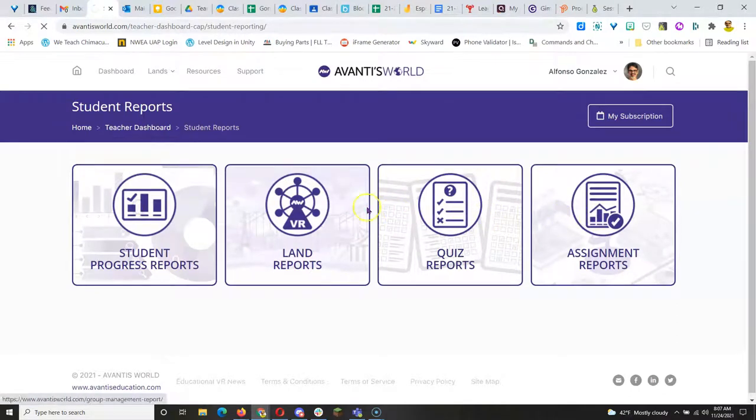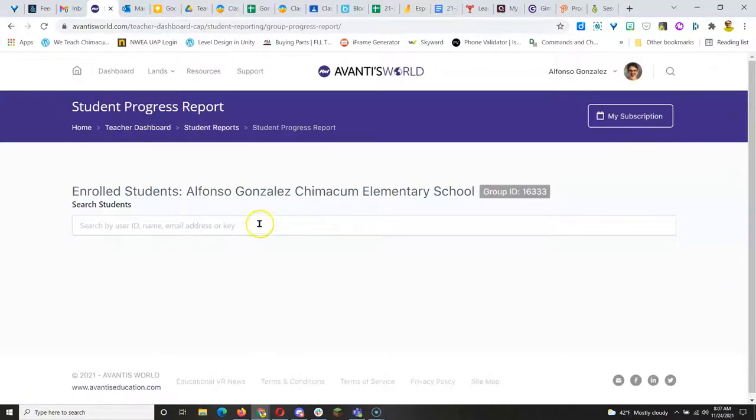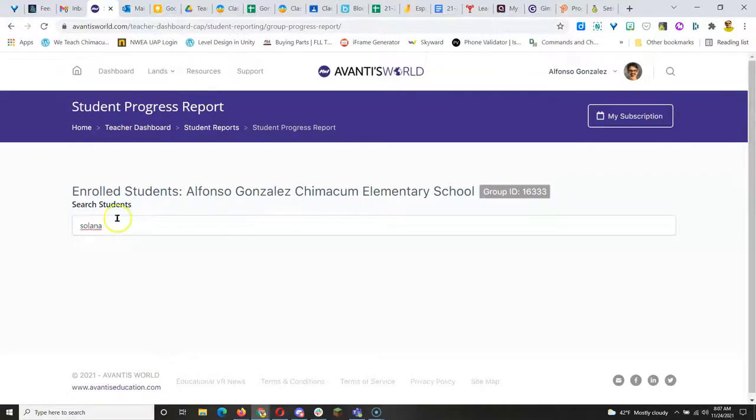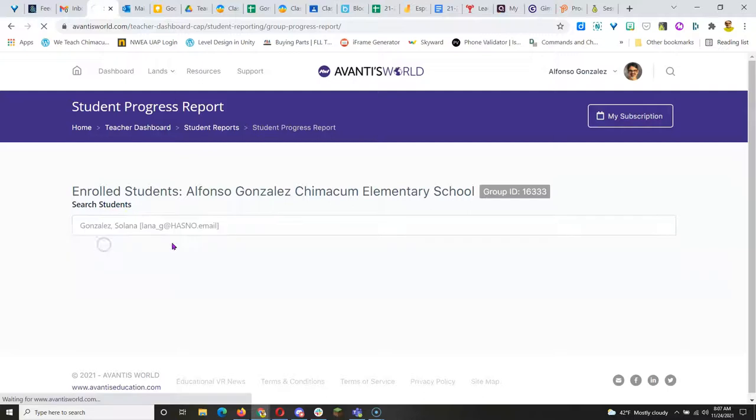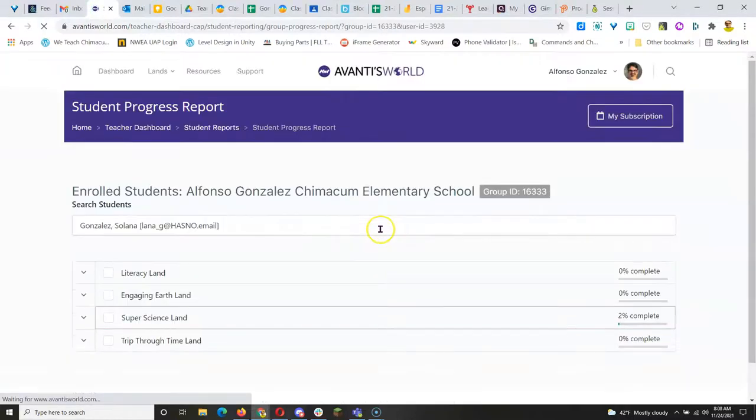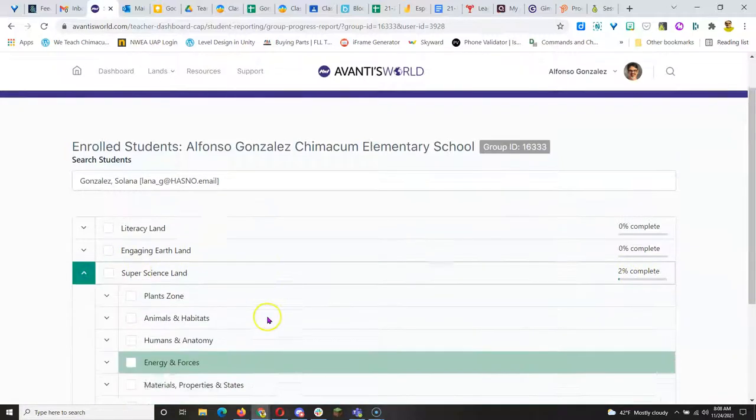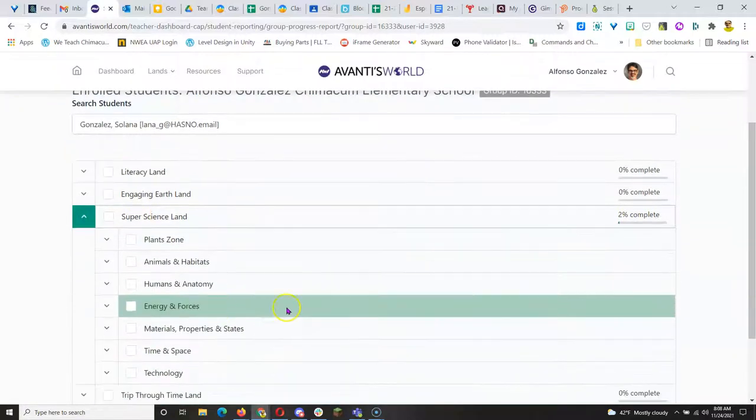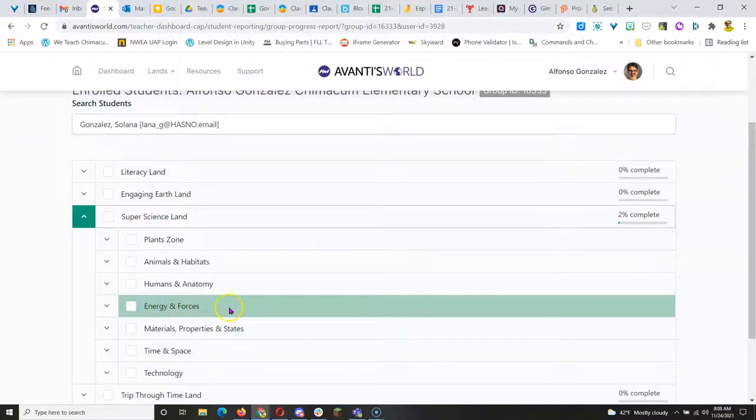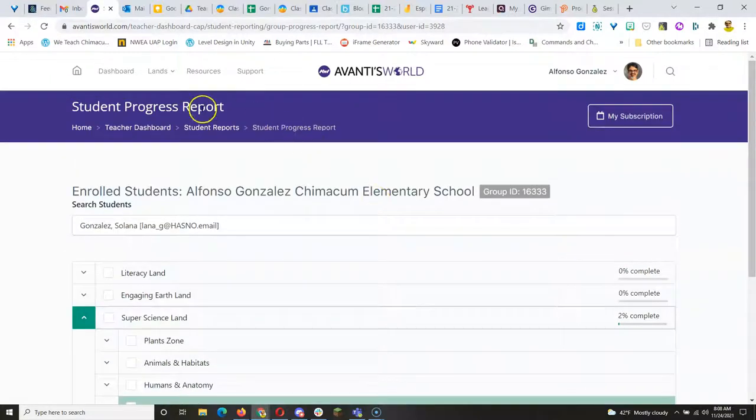You can click on Student Progress Reports and if you don't see a student, you can search for a student and it'll bring up that student's progress. And you can see that this student has begun the Super Science Land working on Energy and Forces.